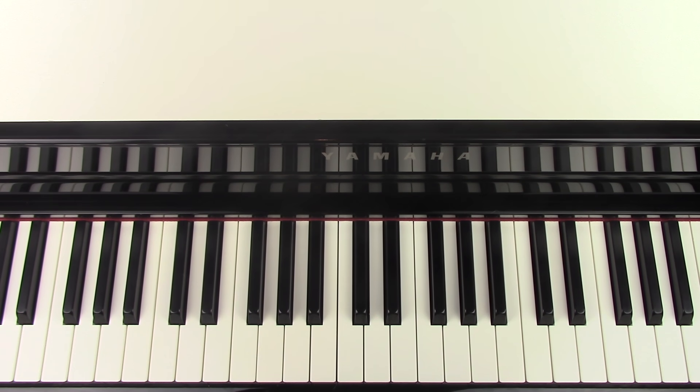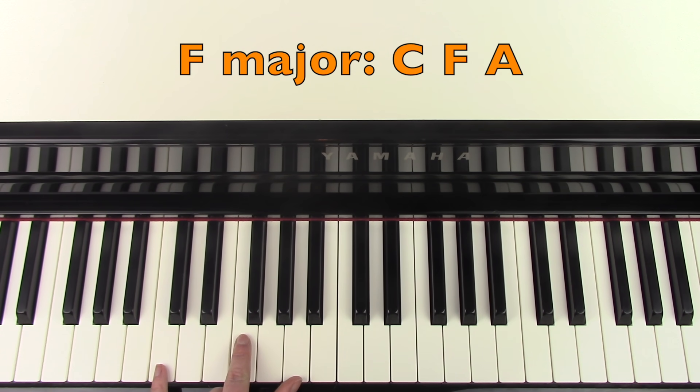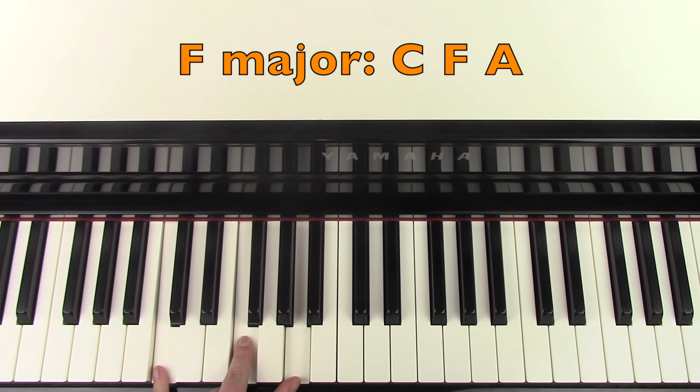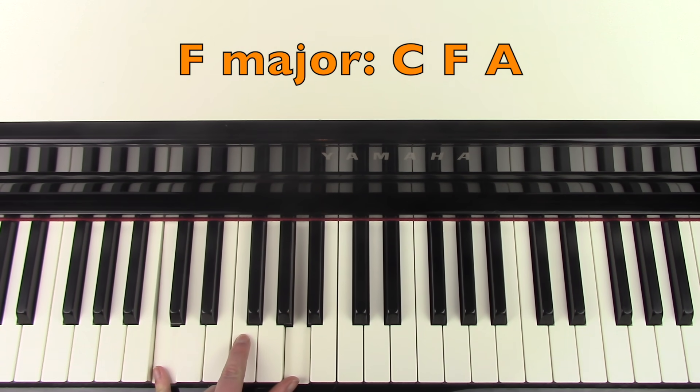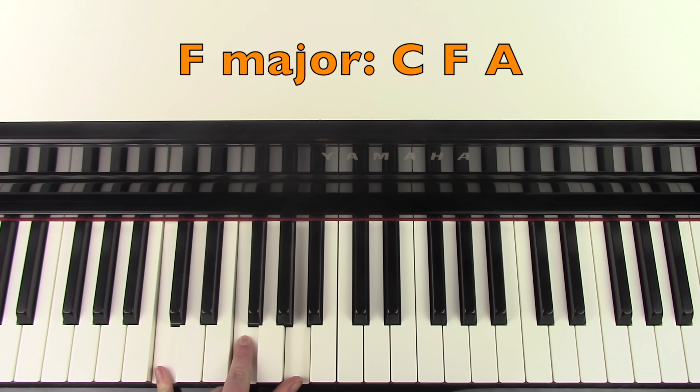Or if you want to add some left hand, keep watching. So the first chord you're going to play is an F major. And we're going to play that in the order of C, F and A.